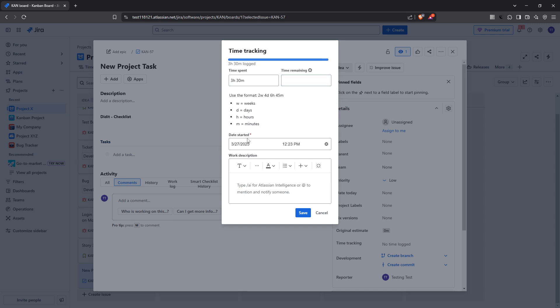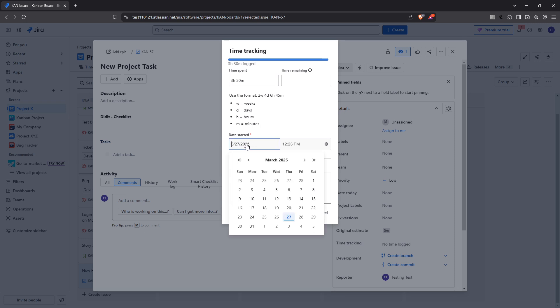Another important field is the date started. Here you'll specify when the work was done. Depending on your JIRA settings this may or may not be available, but if it is, it provides a precise timeline of your task management allowing for better project oversight.